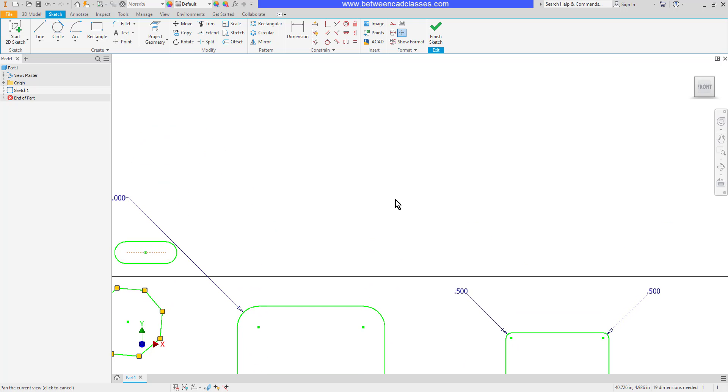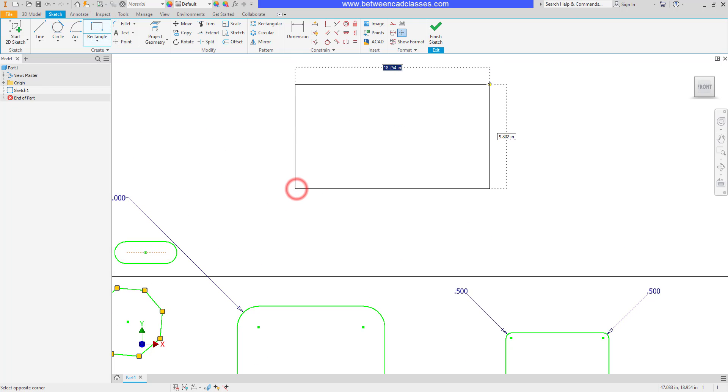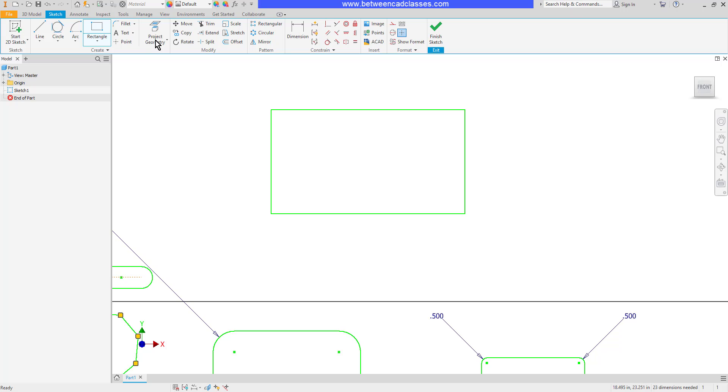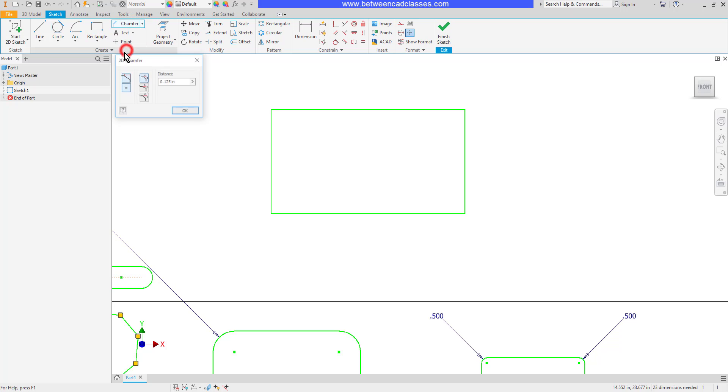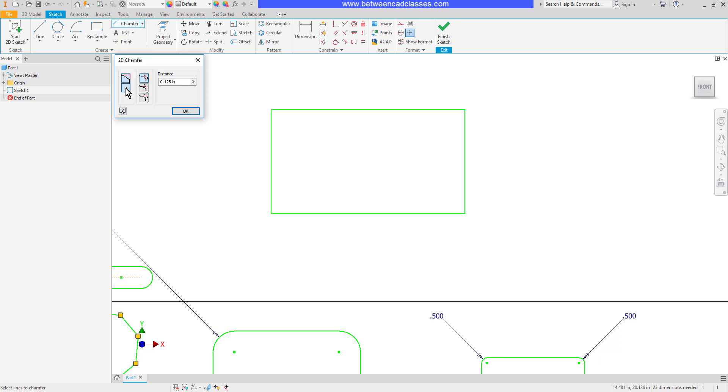The chamfer command works fairly similarly. I'll put a rectangle up here again. Click the drop-down next to fillet and choose chamfer. As you can see, we have the ability to add our dimensions and to make these chamfers equal, just like we did with the fillets.